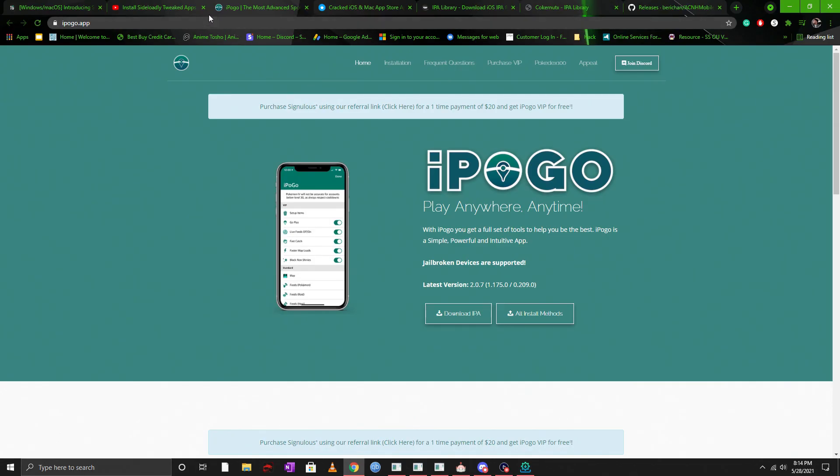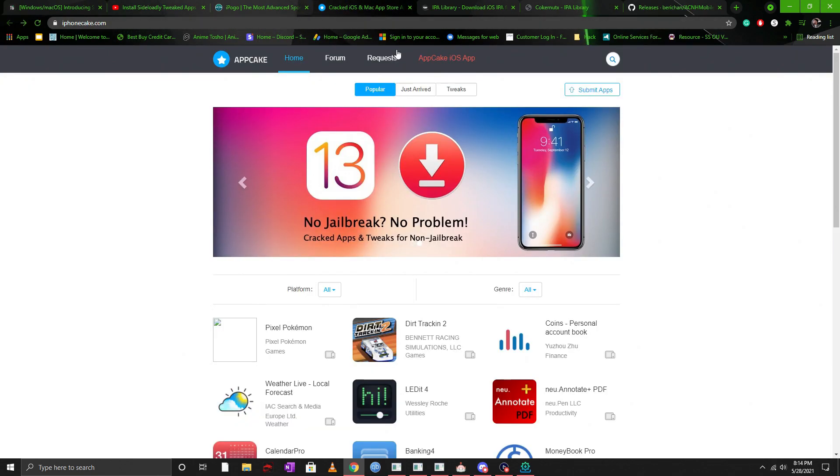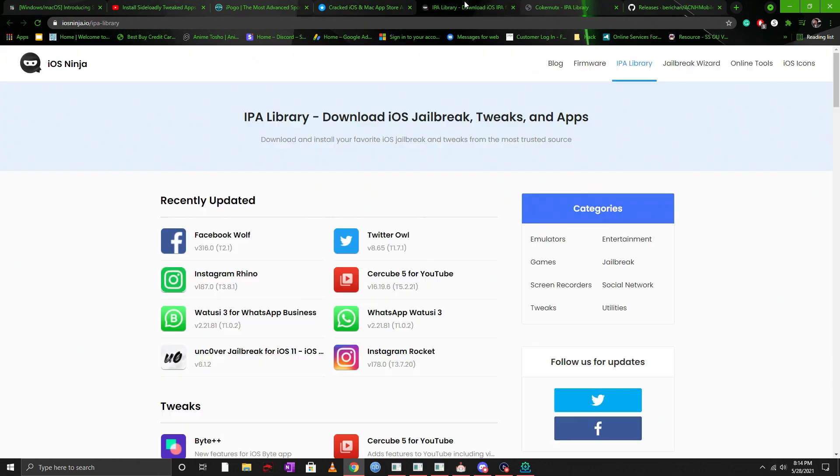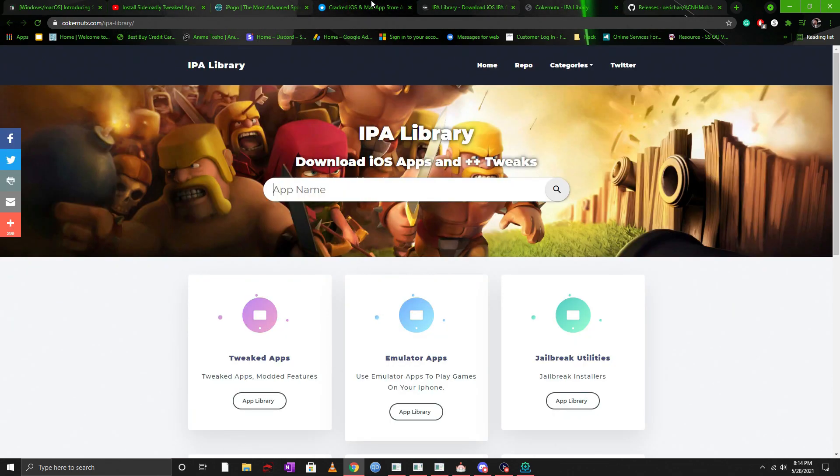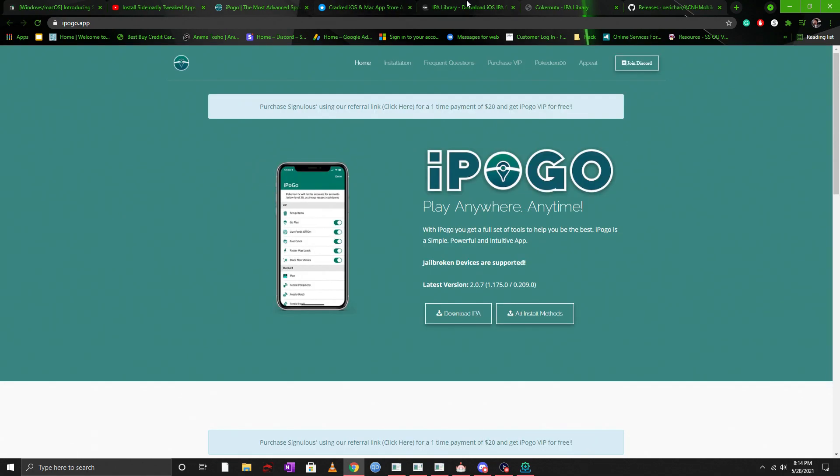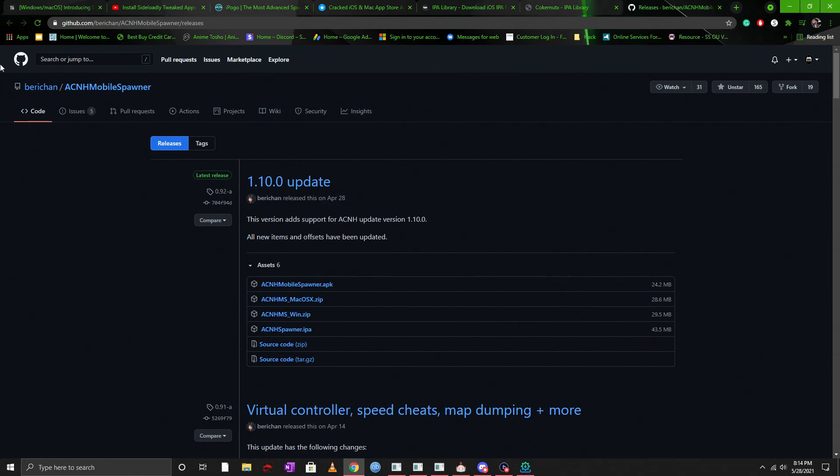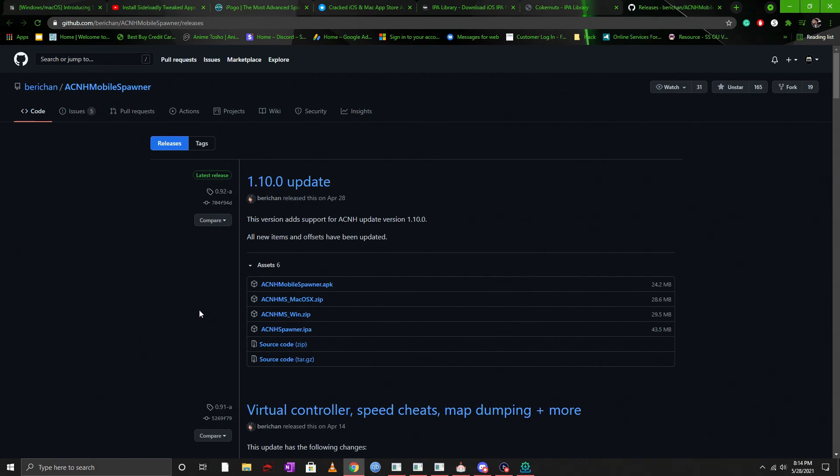Now once that's done I will give you guys a link of places where there are libraries for IPAs that are available. I will make sure that I put them in the description below but for our purposes for this video I'm actually going to be downloading something off GitHub that this is called ACNH Mobile Spawner. This is an application for the game Animal Crossing.